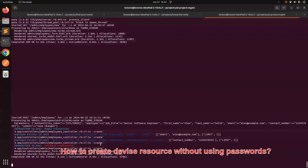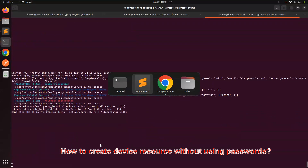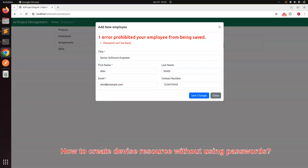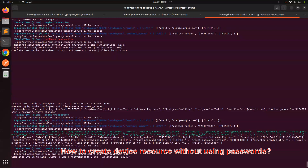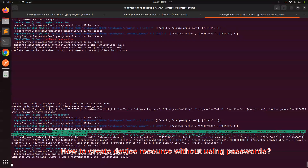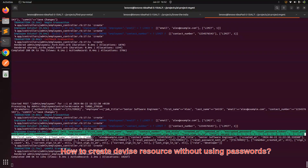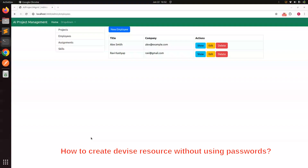Now if you go to the browser and click on Save Changes, you will see that the record has been saved into the database. You can see this on the browser itself — the employee has been created. So this is a Devise resource and we created it without providing the password.